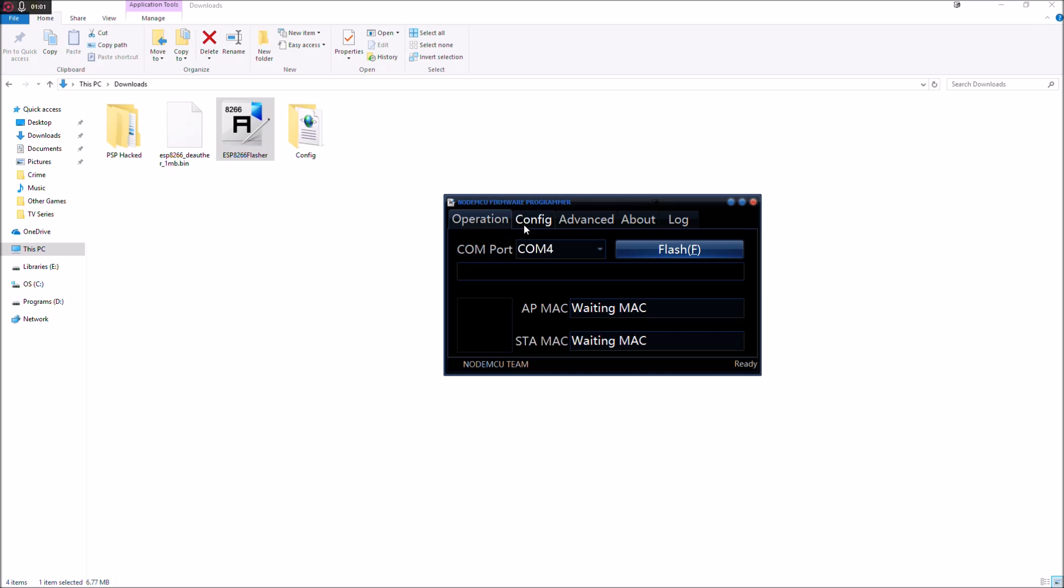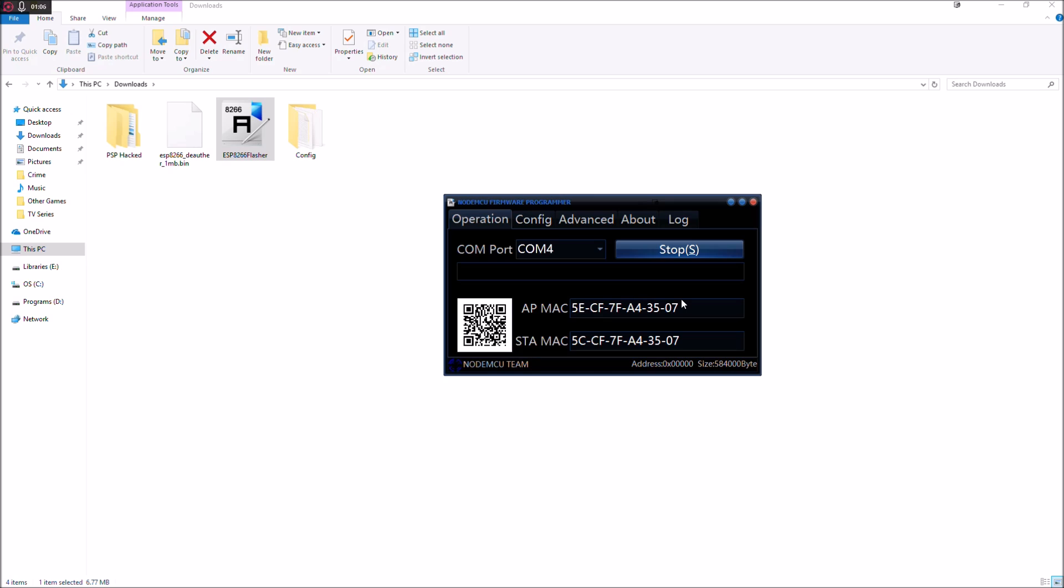So now once we've done all that, we're going to click the flash button. And you'll notice that a blue light starts flashing on the NodeMCU and it's going to start writing this file onto the NodeMCU. So this will probably take about 30 seconds to a minute depending on your computer. So just leave that until it's done.